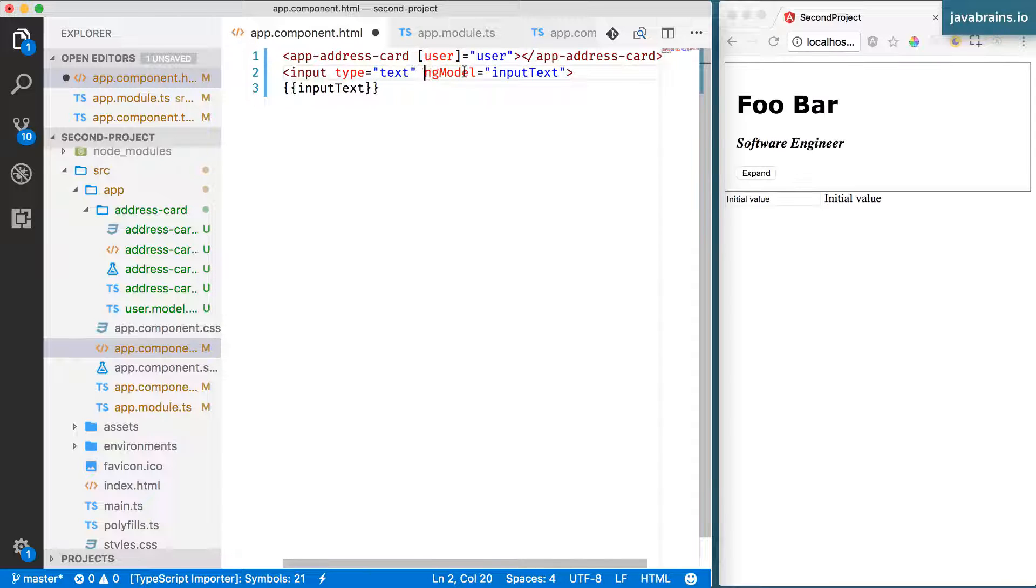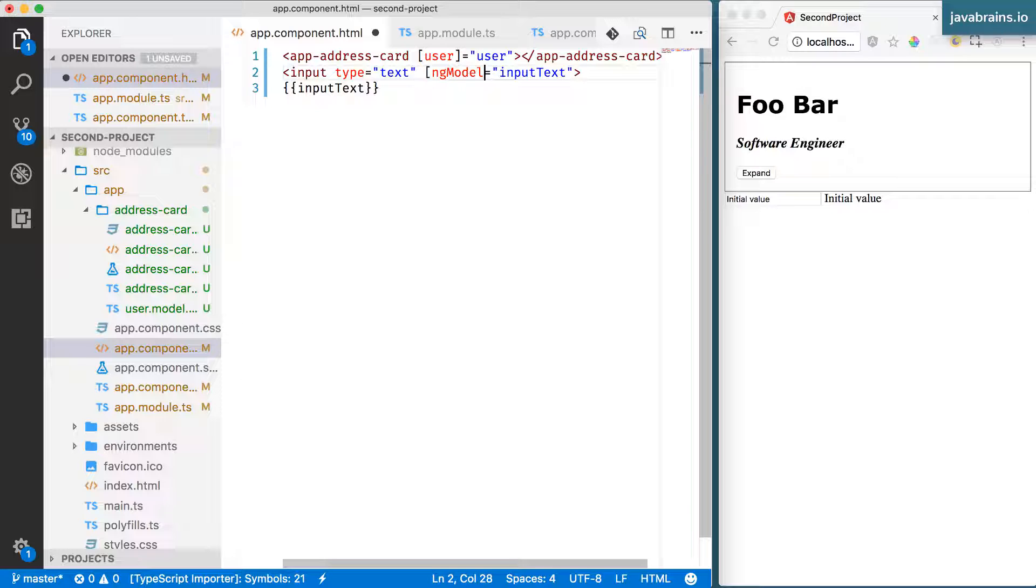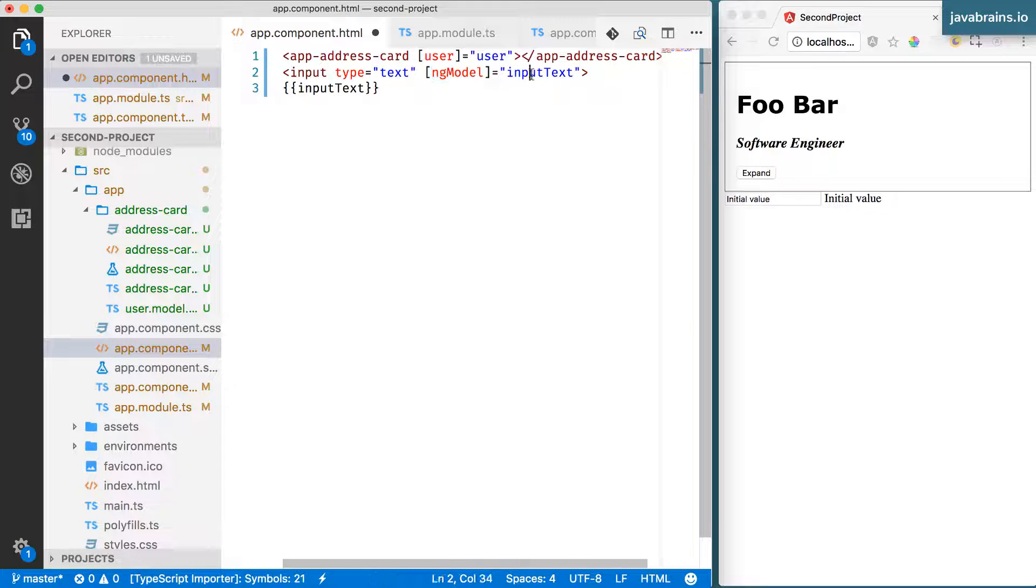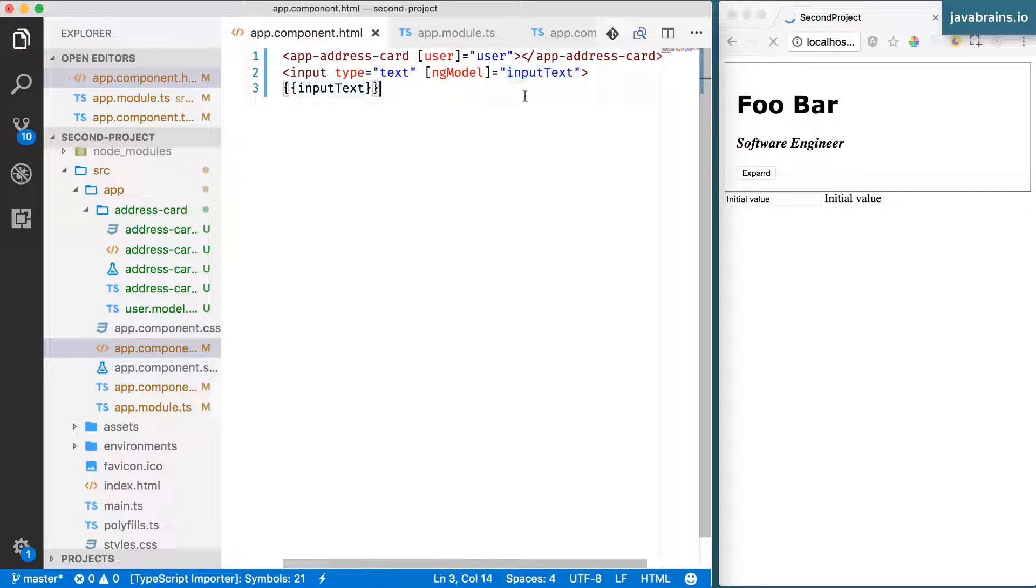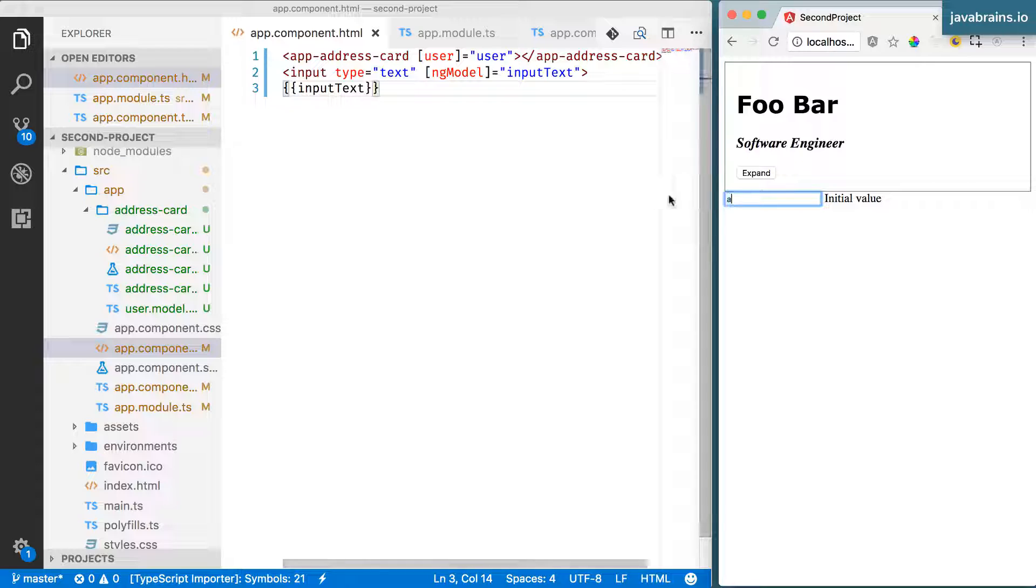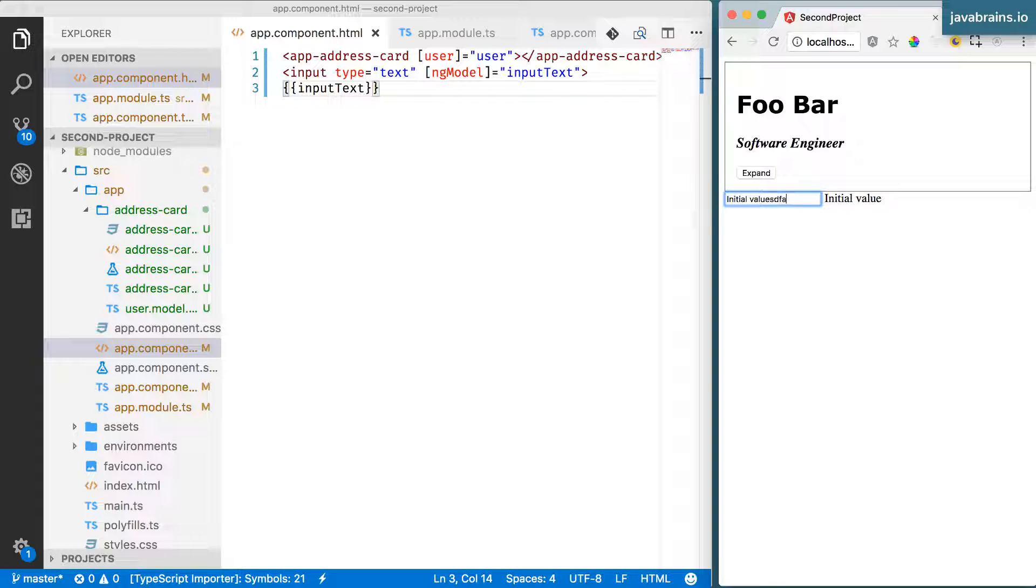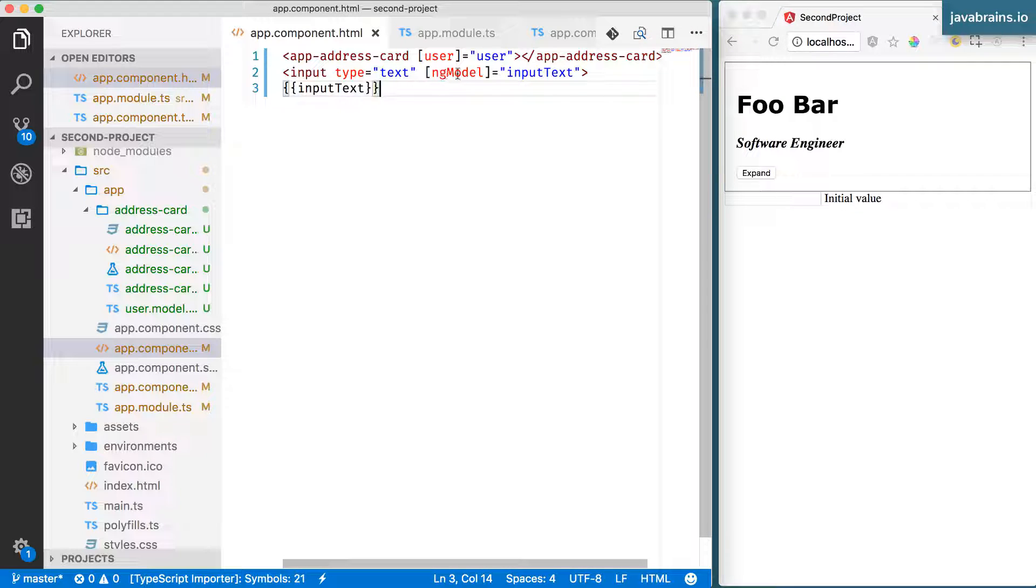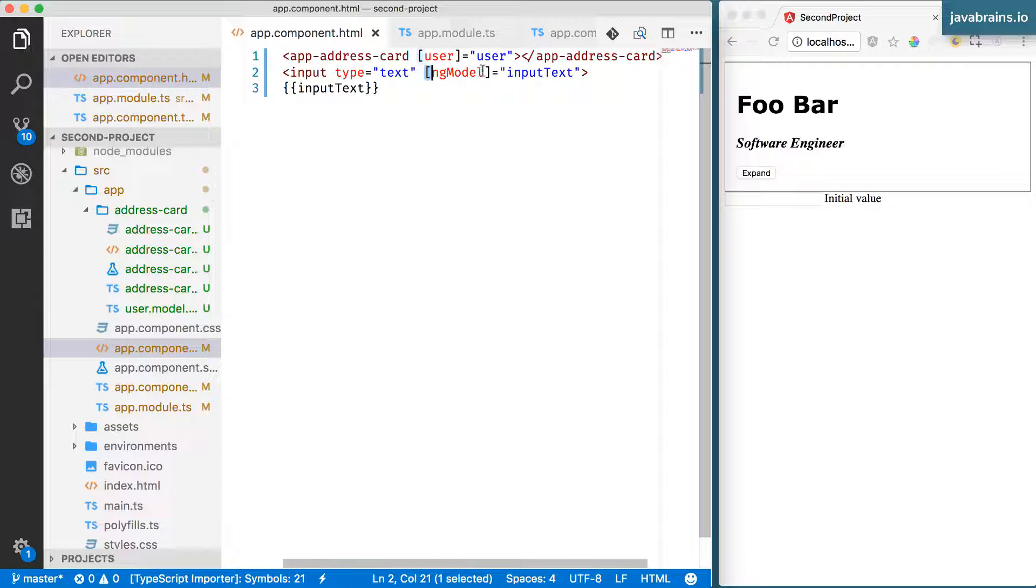So with this, if I were to put this in a box so that it's evaluating the inputText, well, nothing changes. It loads the default value, it loads the initial value, but then nothing changes.